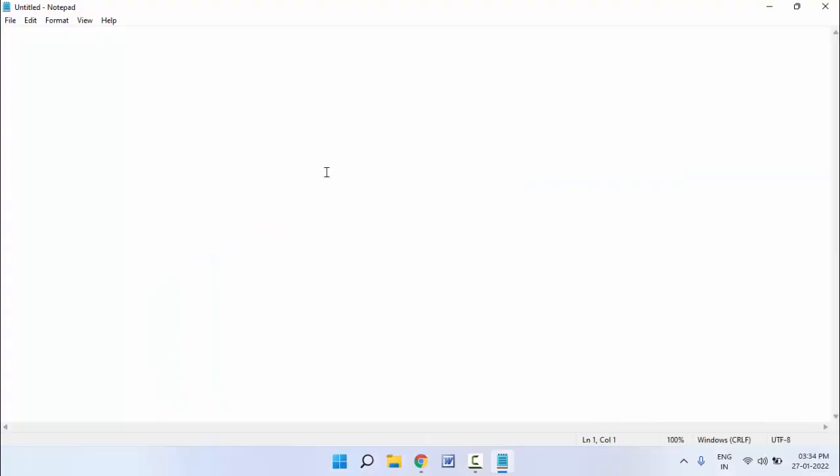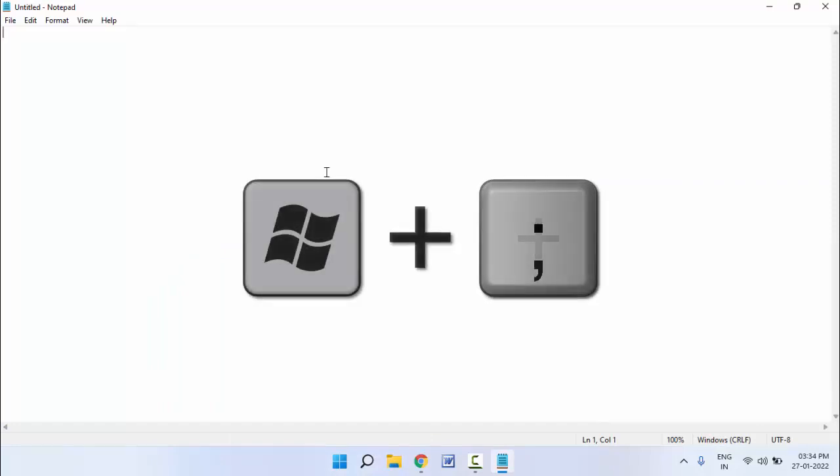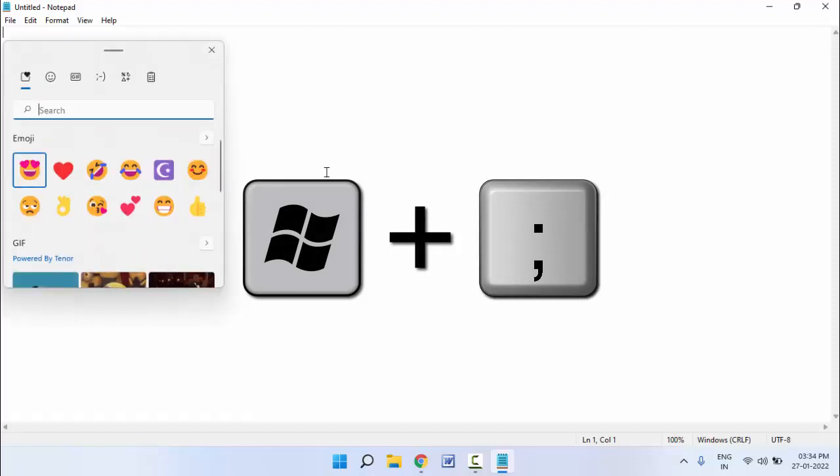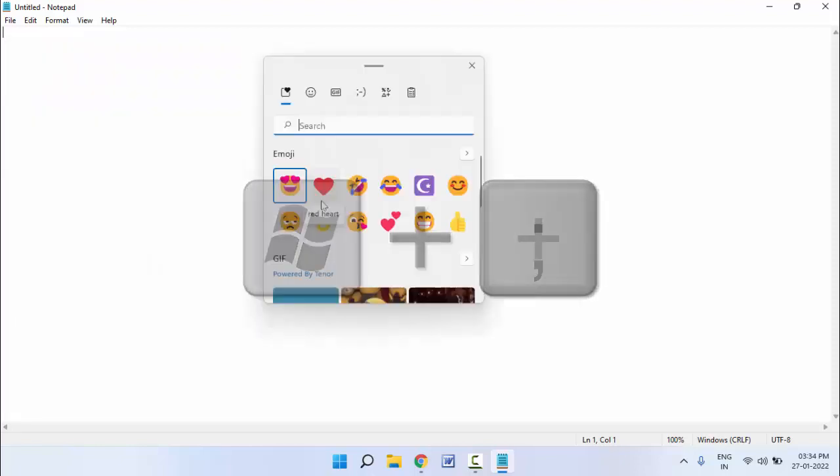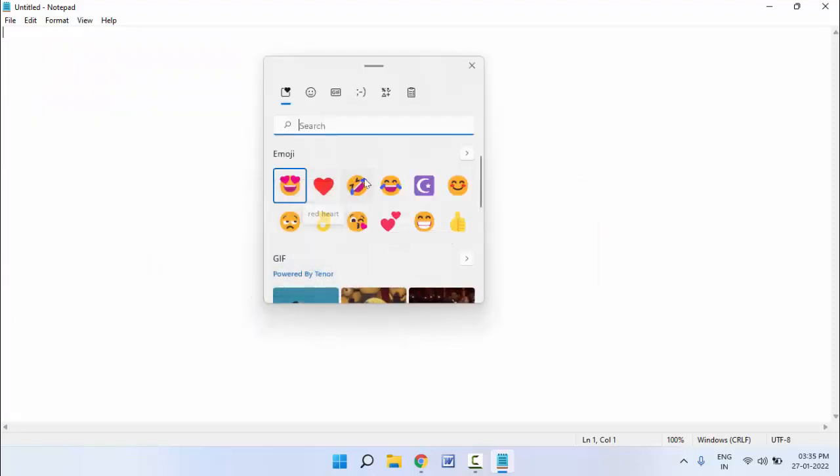Now what you need to do is press and hold the Windows key button and press semicolon key from your keyboard. After that, you can get the emojis panel as you can see.